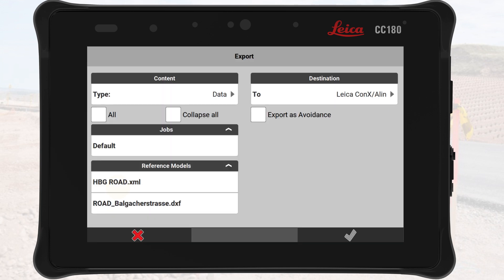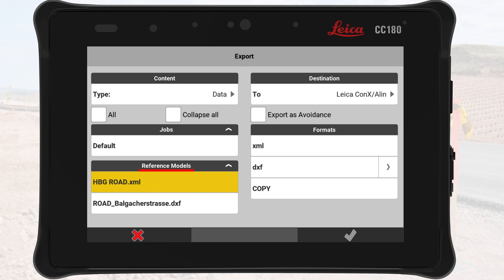We go to Export and find the created road model under Reference Models. We select the file and export it to Leica Connex, where it can be assigned to different machine operators as needed.